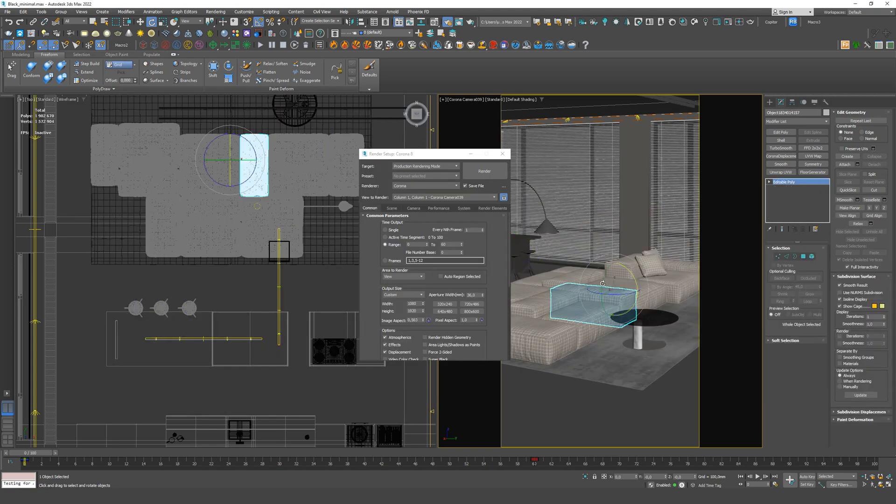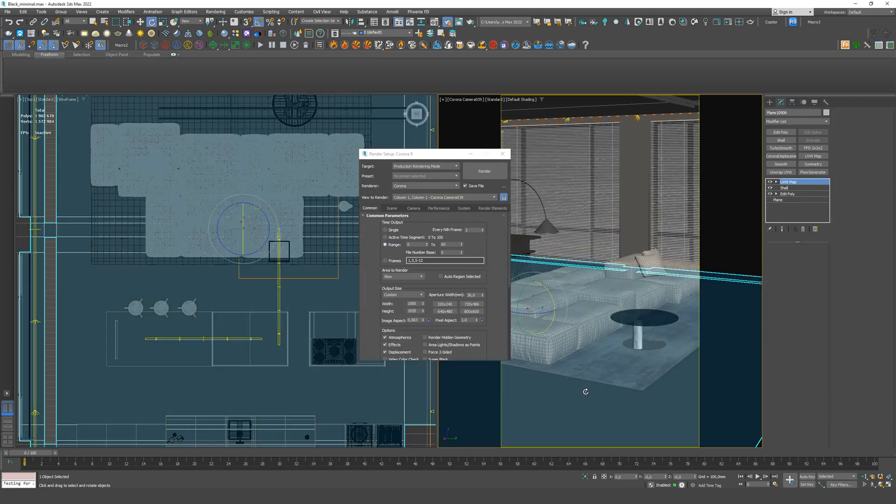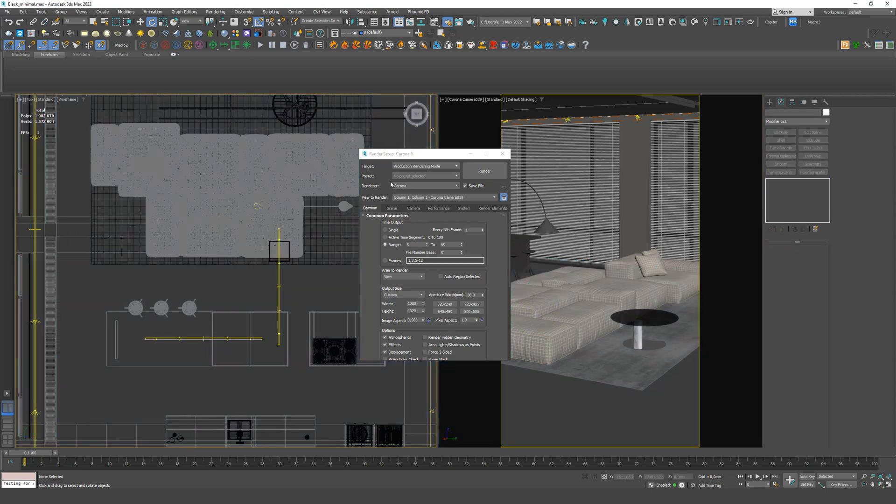Now that we have animated everything, we need to start rendering the animation. First of all, we go to the render settings and select the frame interval. In our case, it is from 0 to 60, because our animation is only 2 seconds.